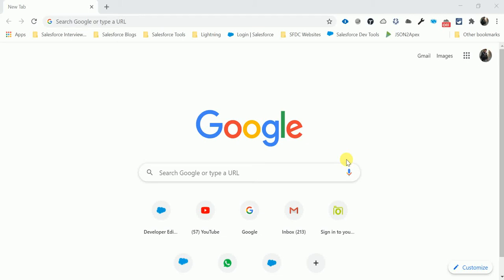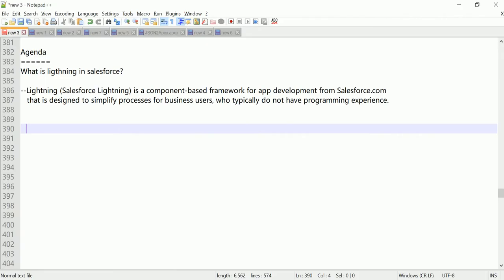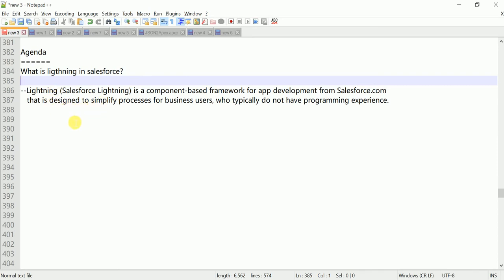So today's video agenda is what is Lightning in Salesforce. Lightning, as you know very well, is booming right now and a new technology since two years. Let me open my Notepad++. What is Lightning? Salesforce Lightning is a component-based framework, like components.